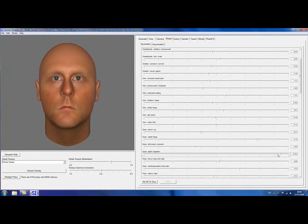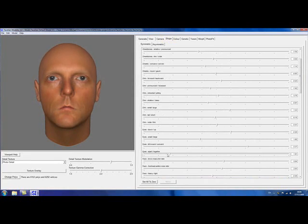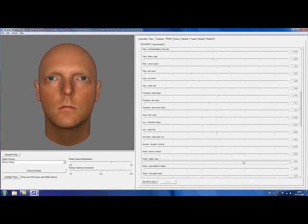By selecting the Shape tab, I can change the shape of my face with a large array of slider controls.